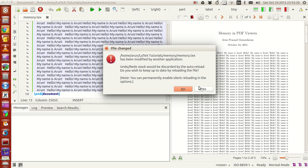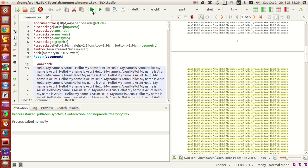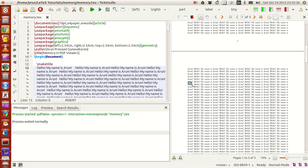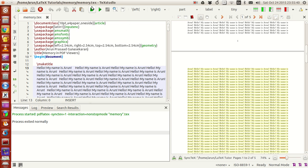It says the file has been tampered by some other program, so if you want to undo that or update by reloading the file, just say yes so that it updates. Now if I were to compile this, even this viewer goes to the second page even though I'm looking at the first page.